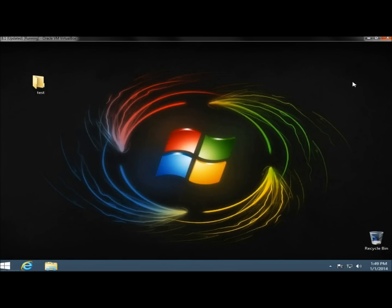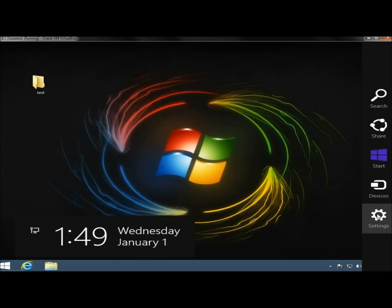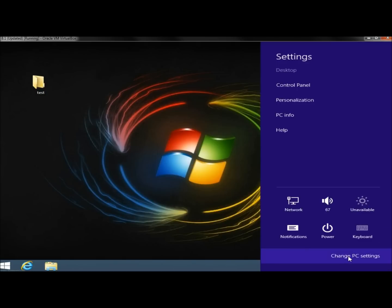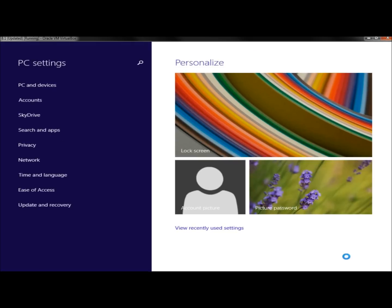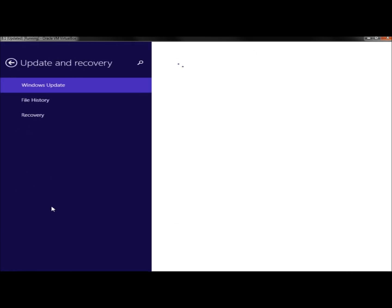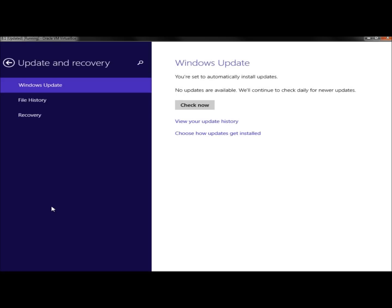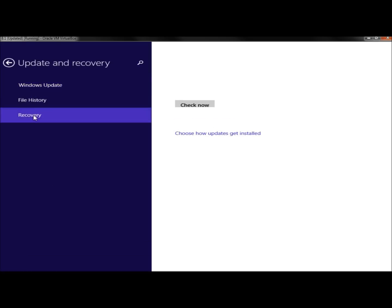Okay, so now I'm going to go to the upper right-hand corner, and then I'm going to go down to Settings. Then I'm going to go to Change PC Settings, and then to Update and Recovery, and then I'm going to go to Recovery.